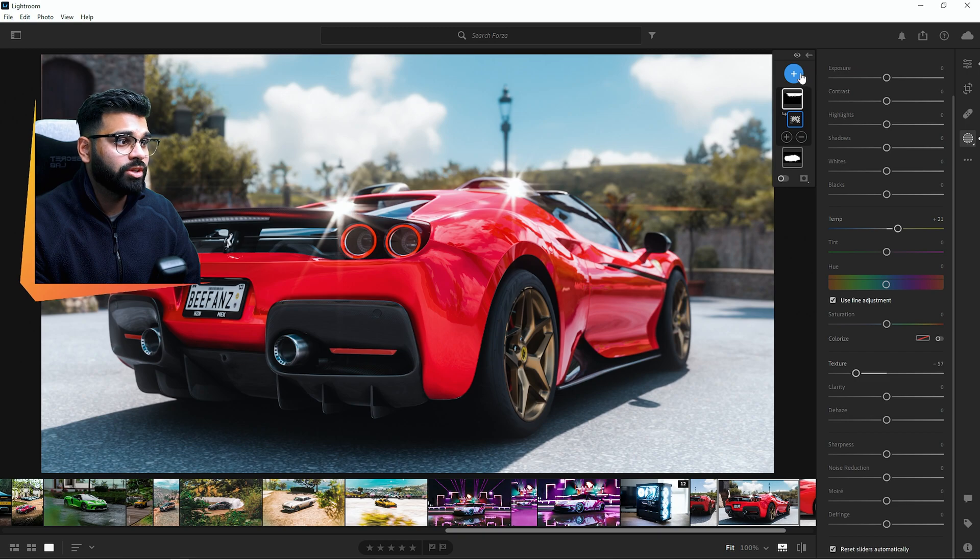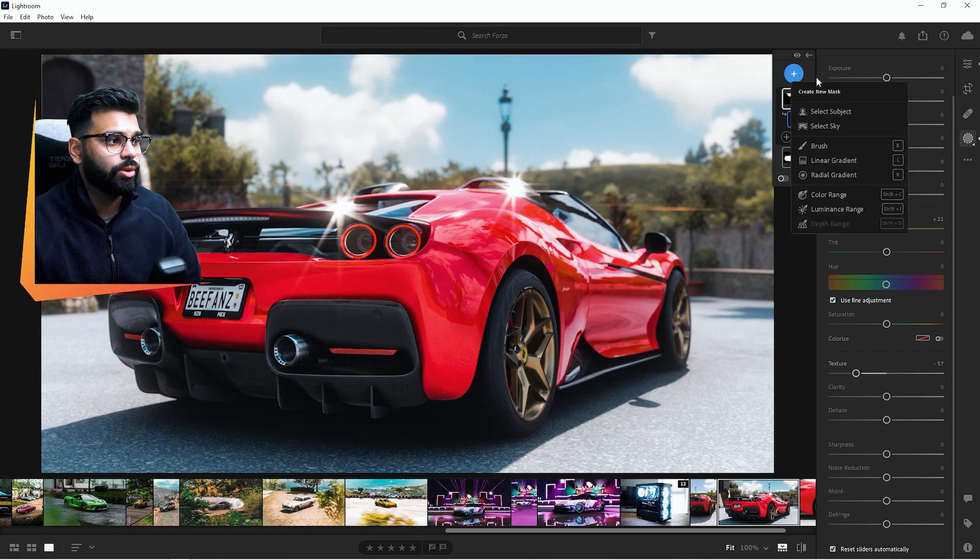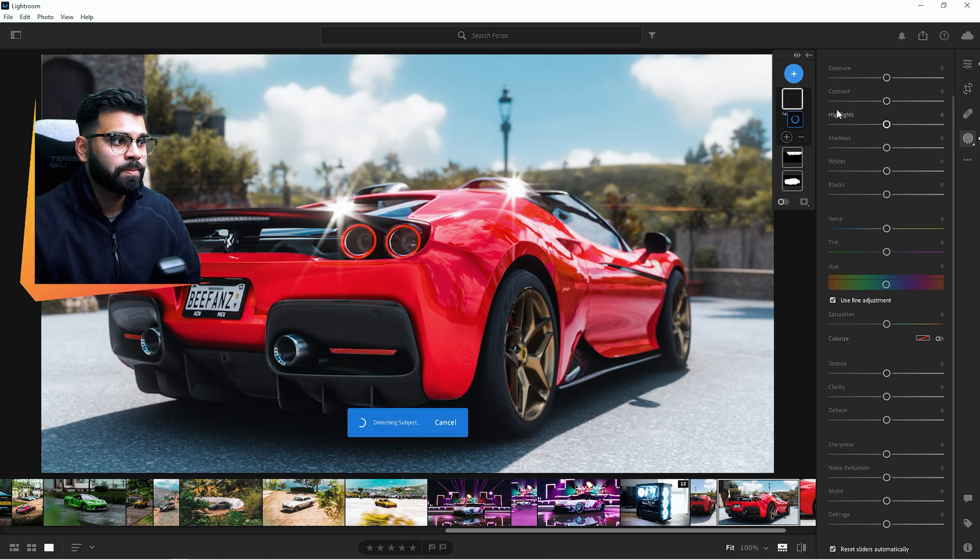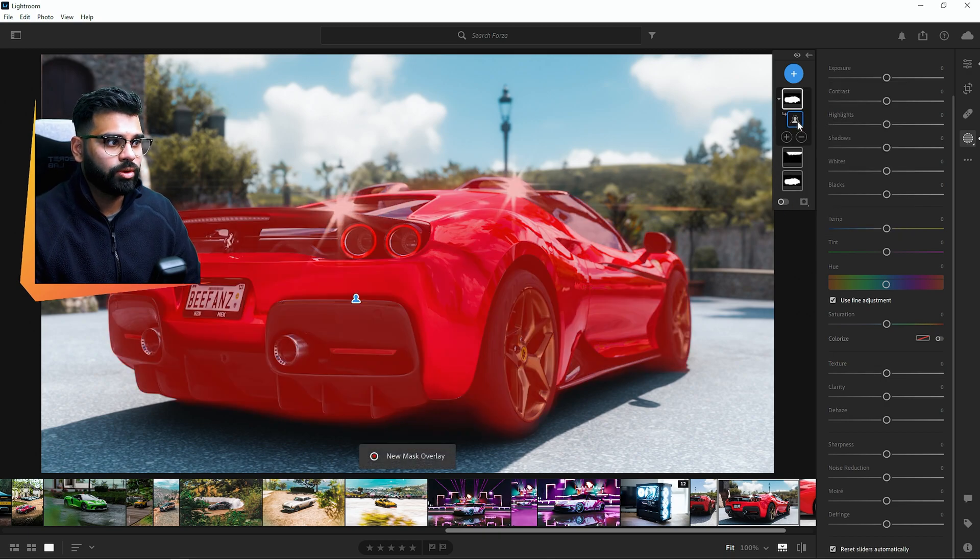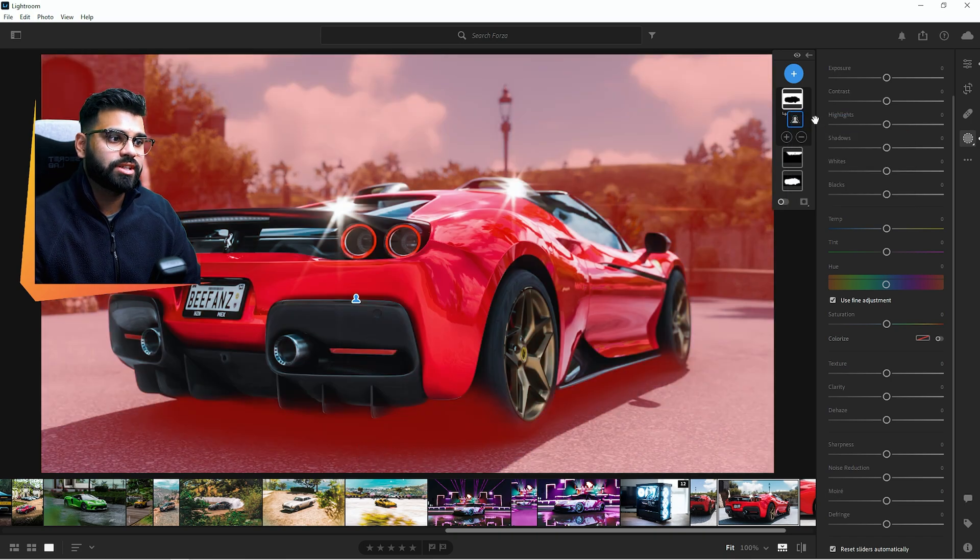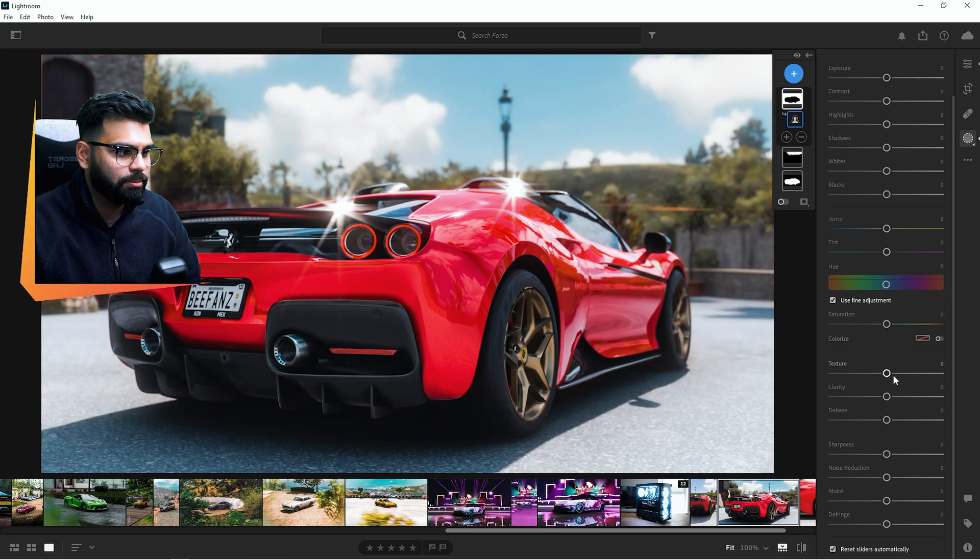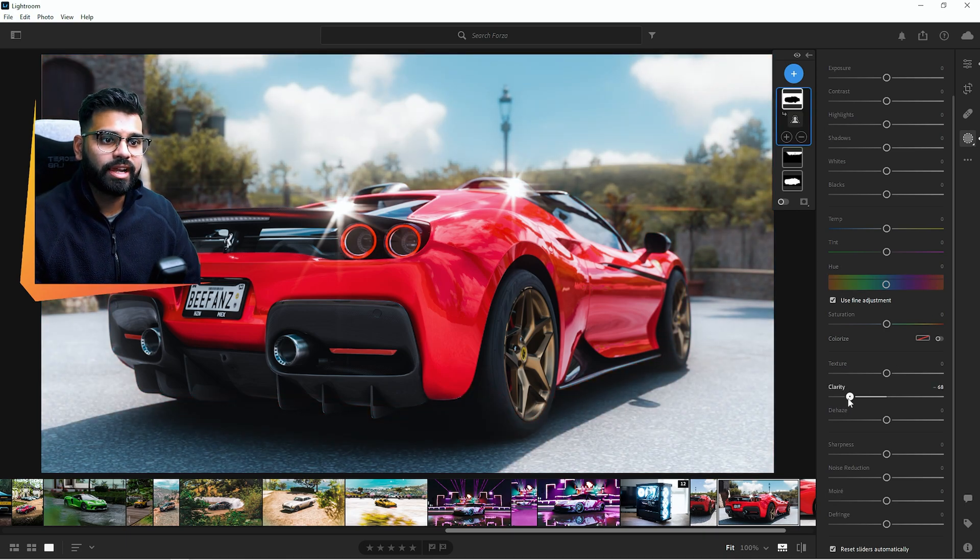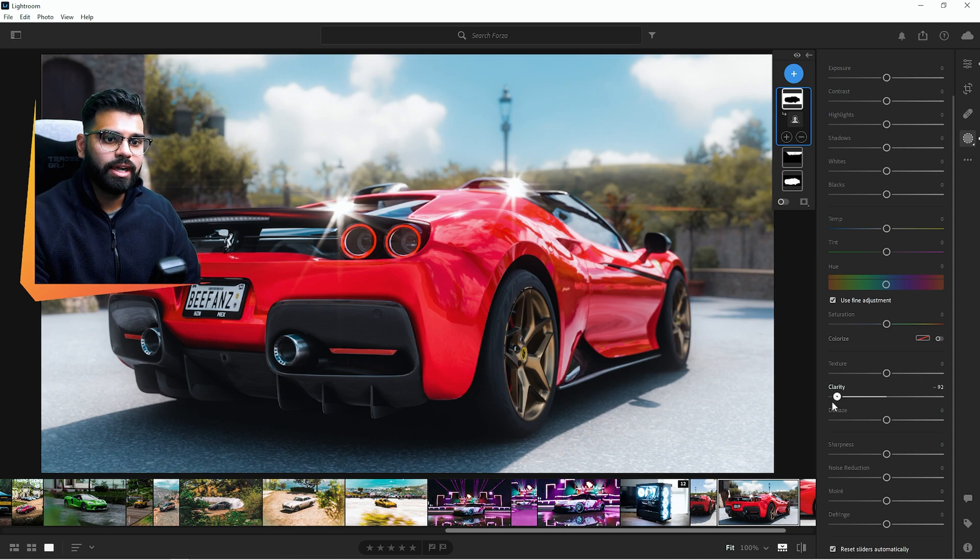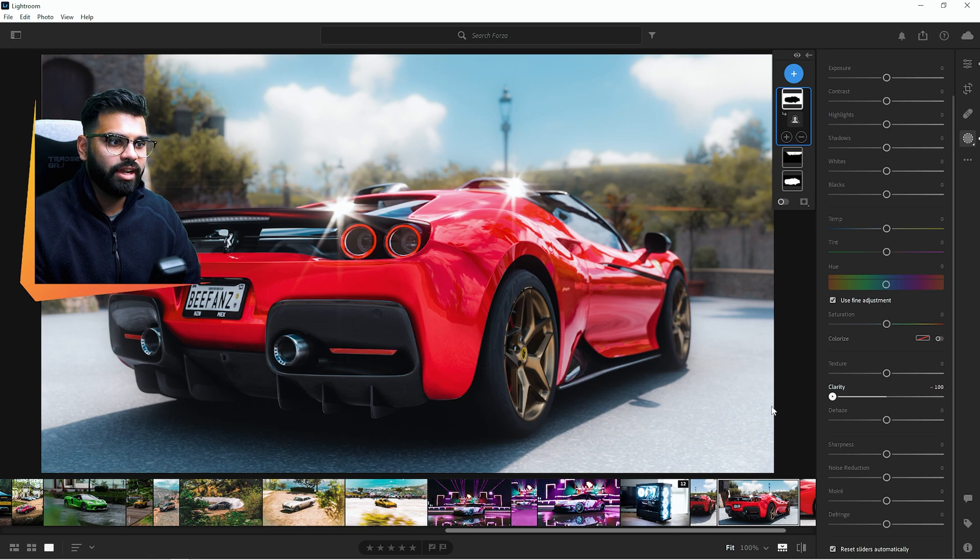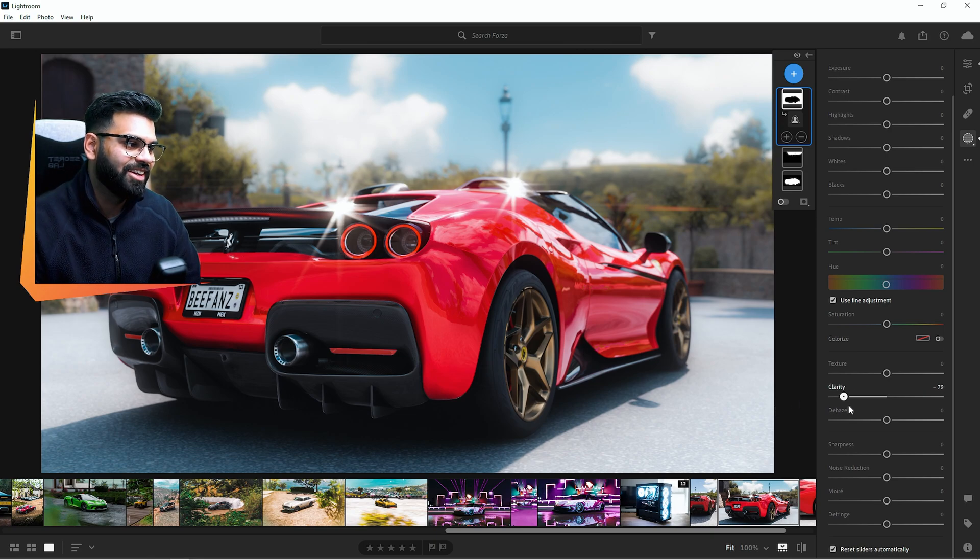I'm going for more of a desaturated look over here for the background so I'm going to turn the blues away slightly and I'm also going to take away the texture of the sky so it's a bit more hazy. I'm going to do the same thing with the rest of the image now so if I actually select the subject again you can see that it's going to select the car once more.